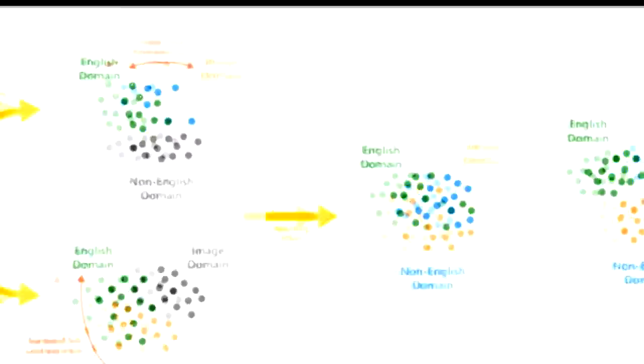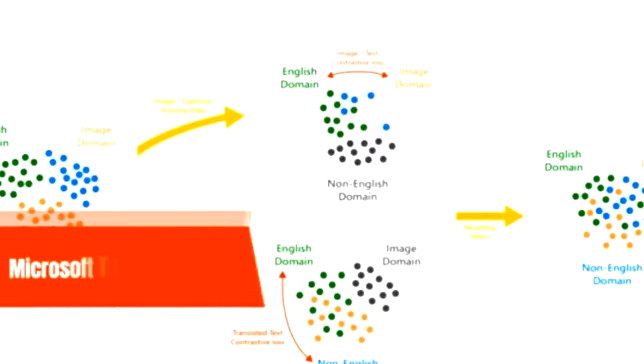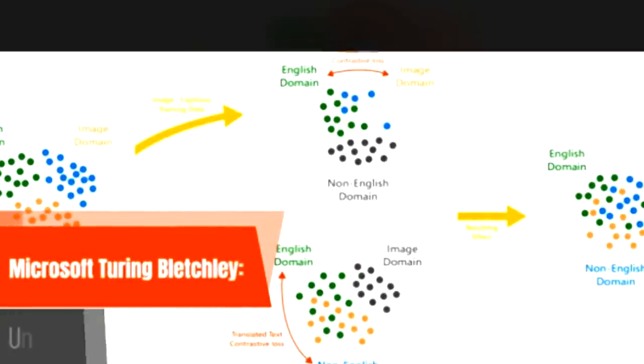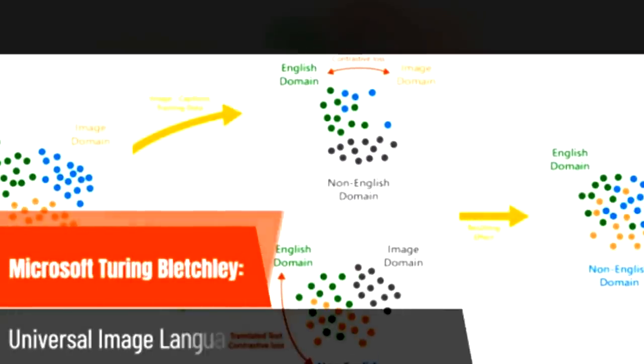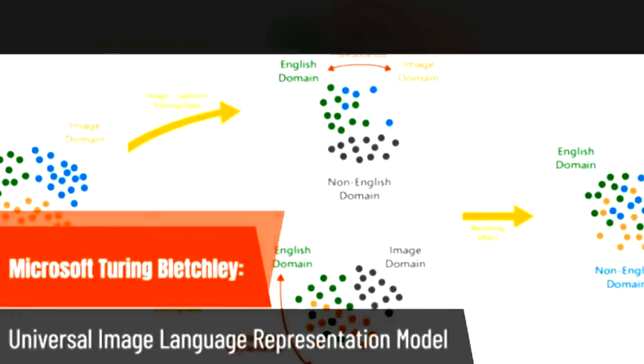Hey, how's everyone doing on this wonderful Monday. Let's dive into our first story. On their research blog, Microsoft says they have trained a universal image language representation model called Turing Bletchley. Now Turing is the effort by Microsoft to go into large scale models, large scale language models for example.